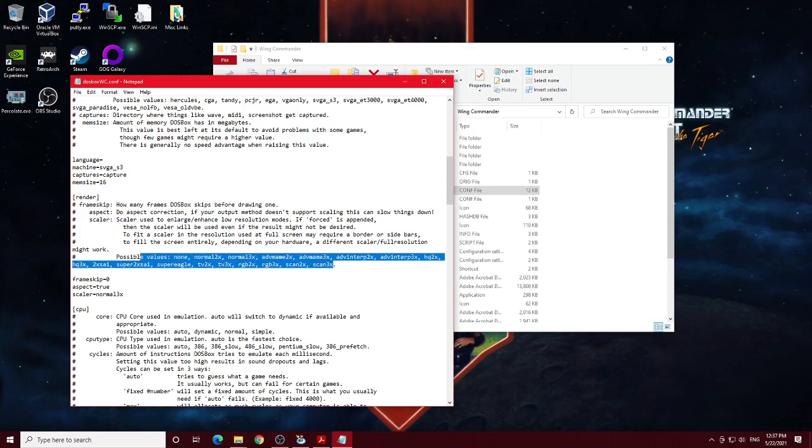They do have quite a bit of values that you can use here. I haven't used many of these, but if you want to play around with what the game looks like, these are some of the options you can use.